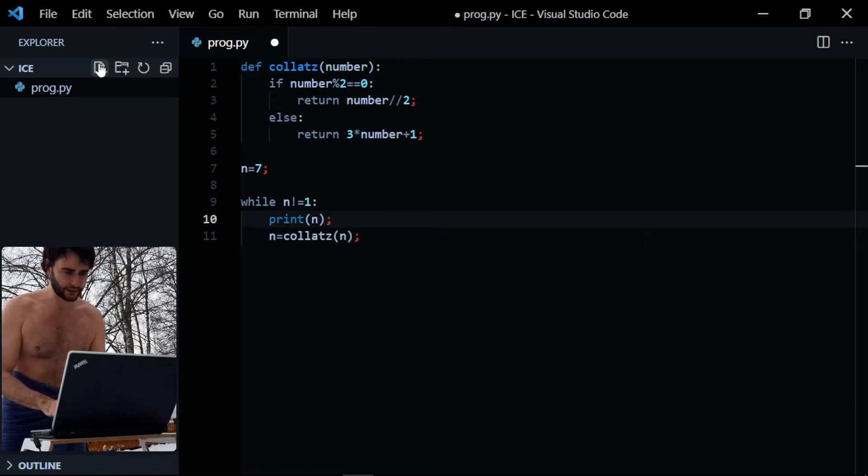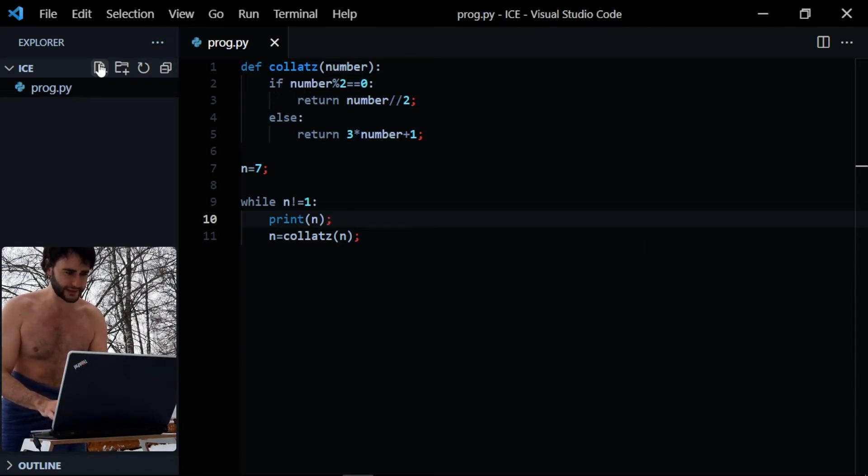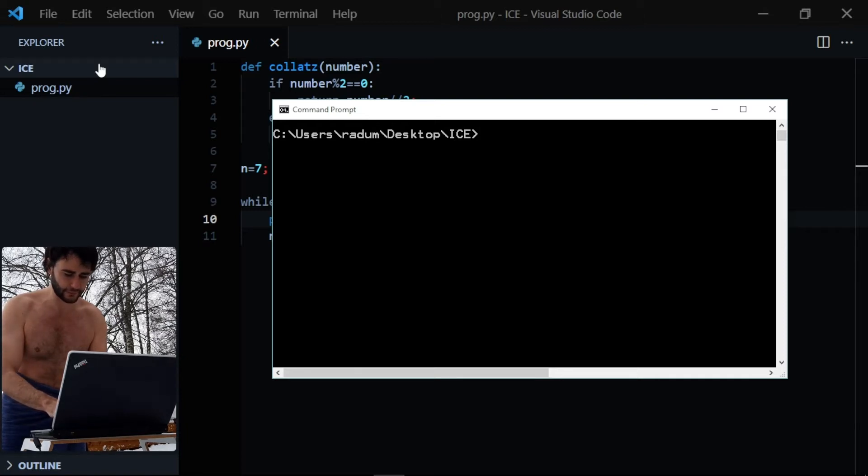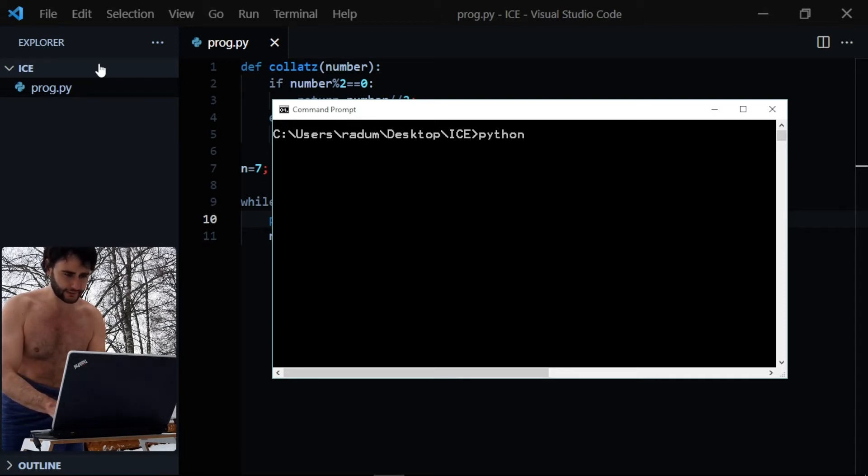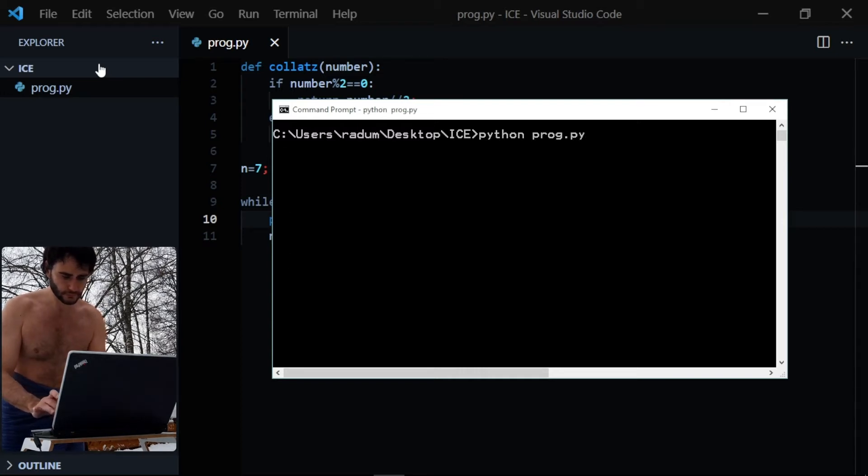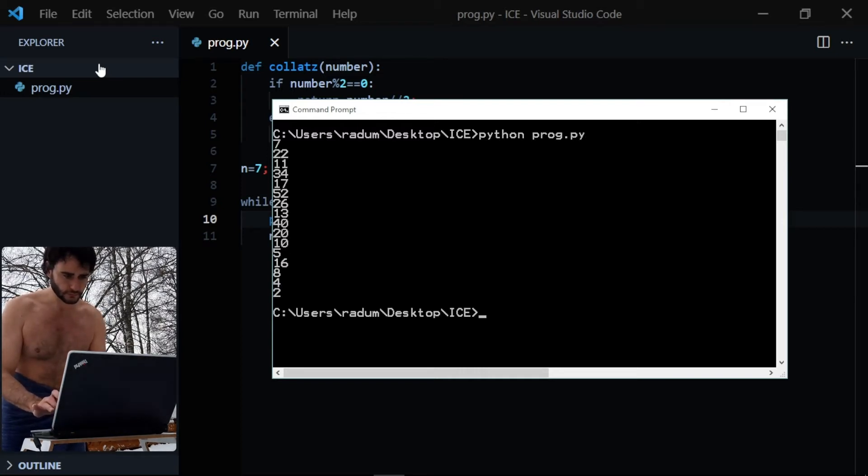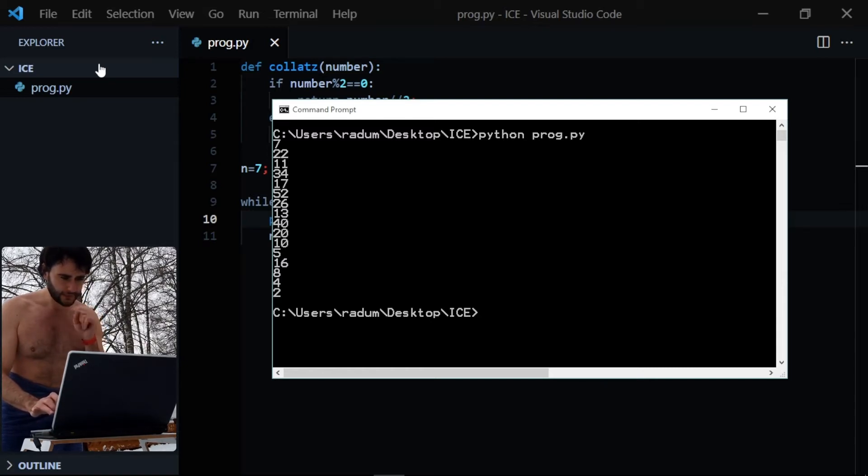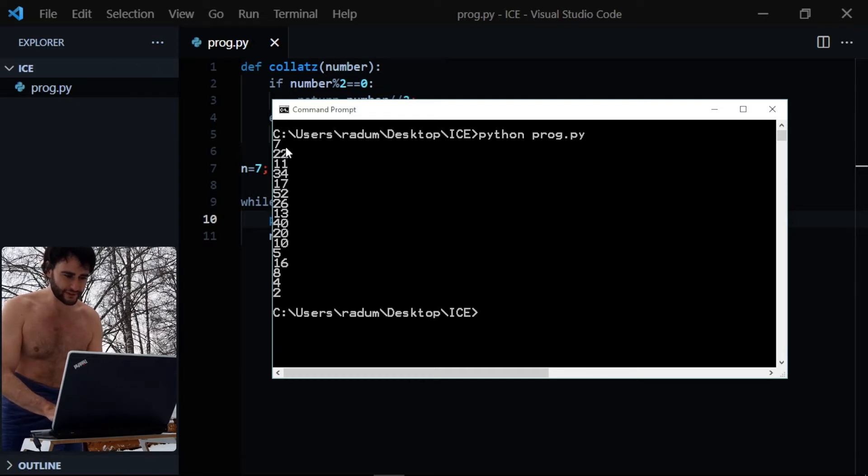Okay, I think this should be done. Let's see, I save the file, go to my console, python, yes, okay, seems to work.